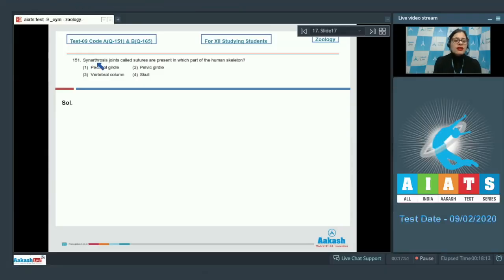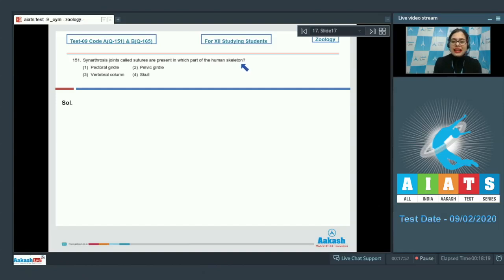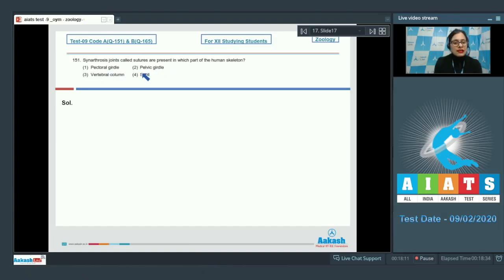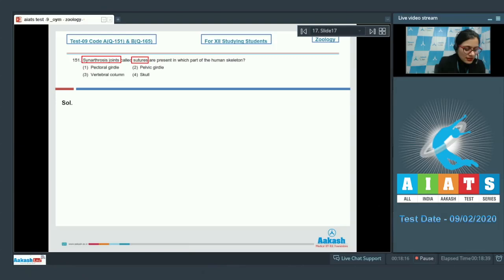Question 151: Synarthrosis joints called sutures are present in which part of the human skeleton? The options given are pectoral girdle, pelvic girdle, vertebral column, and skull. Synarthrosis joints called sutures are present in the human skull.